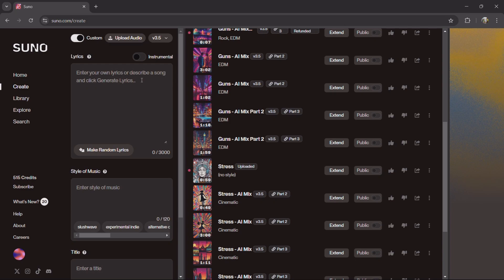Yo, what's up everybody! Today I'll make a tutorial on how to generate your own Friday Night Funkin AI mix.